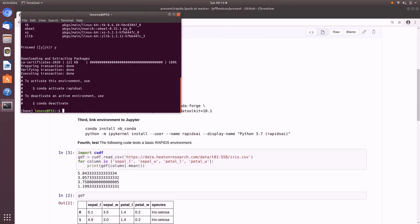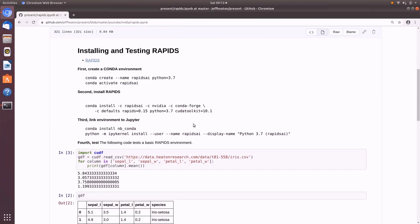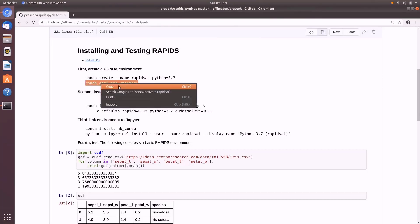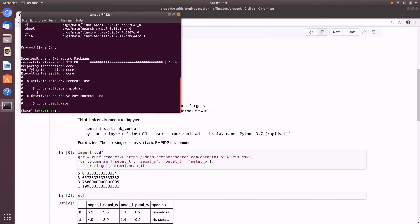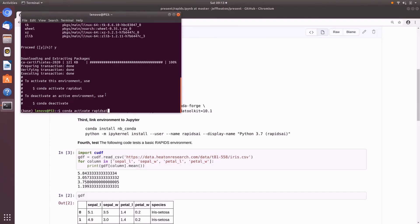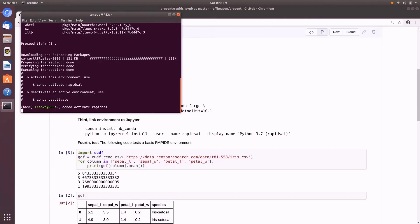All right, it is done. So it's already suggesting we run Conda activate Rapids AI. And that's what I have here as the next command anyway. So let's go ahead and copy this. And we'll go back to our terminal window and run it. And you'll see that now we're in the Rapids AI.